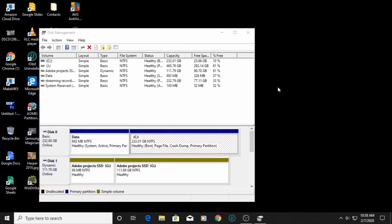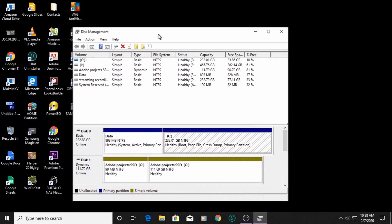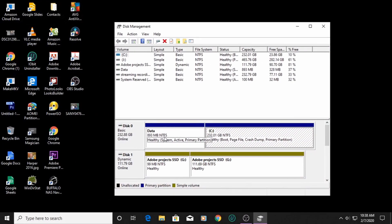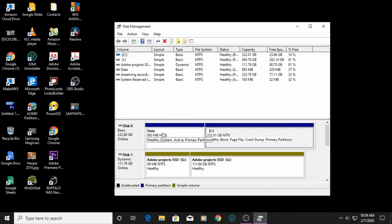Prior to installing Windows 10, the system file partition — which is usually 99 megabytes — was too full to install Windows 10 on. I went into DOS and tried cleaning up files that way, following Microsoft's instructions, but I cannot get enough space cleaned on there.